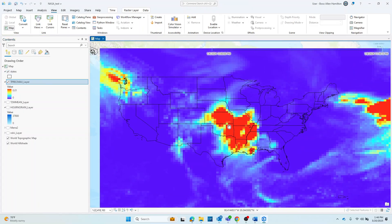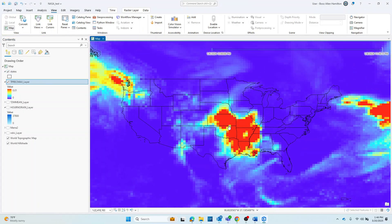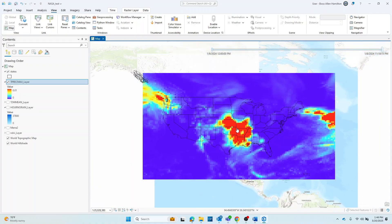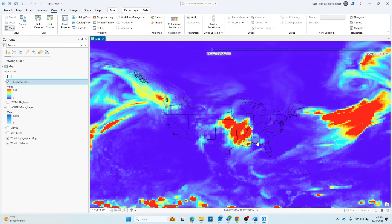So hopefully that's helpful. It's pretty straightforward, bringing in a NetCDF into a raster in Pro. So good luck and happy mapping. Thanks.